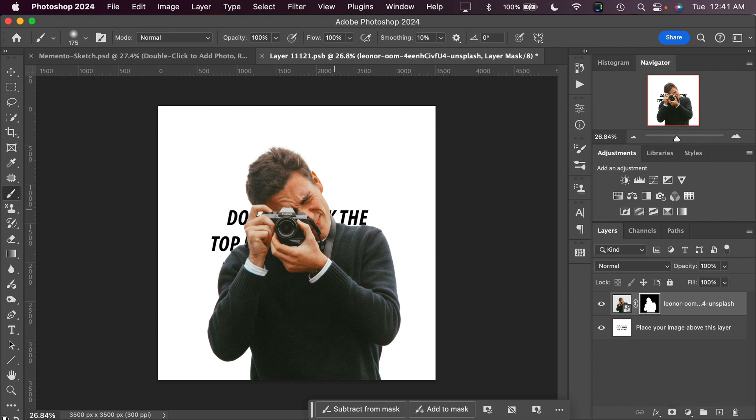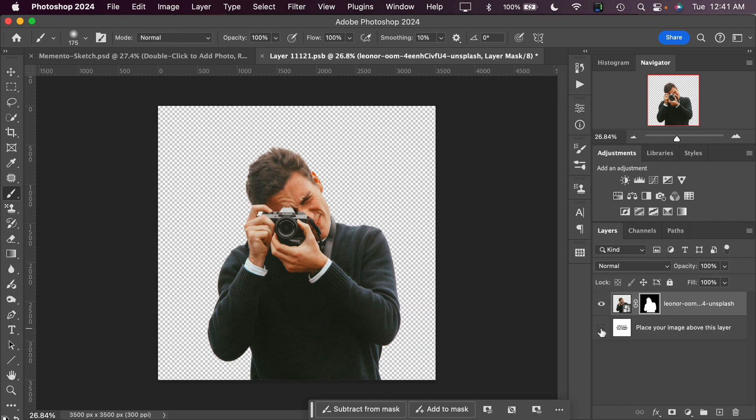Now that's removed the background from my main subject, but I do have this default template file background showing, so I'm going to hide the visibility of that. Now I just have my main subject masked and extracted out from its background.